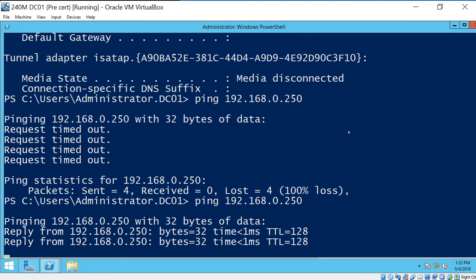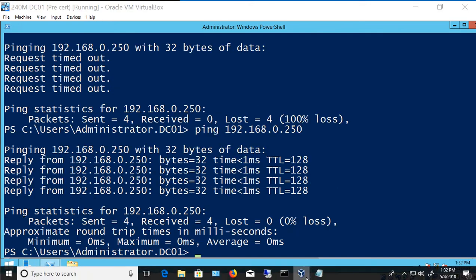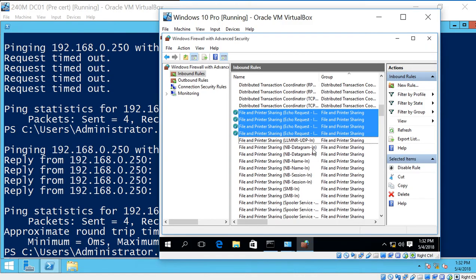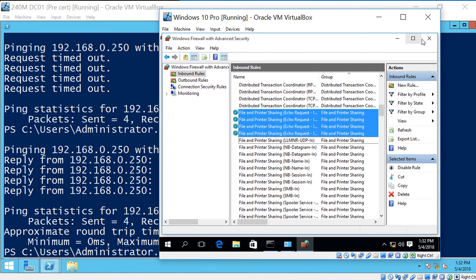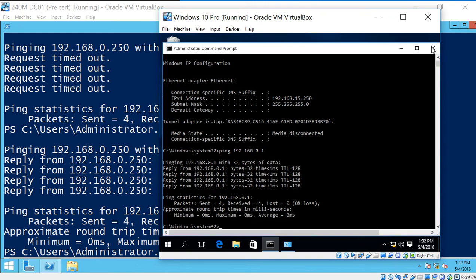There it is. We were able to ping our .250 address. So basically, we just unblocked the firewall on our Windows 10 computer. So it's not necessary to do that just to join the computer, but if you want to confirm communication, then that is how you do it.